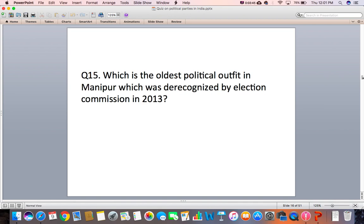Question 15: Which is the oldest political outfit in Manipur which was re-recognized by the Election Commission in 2013?